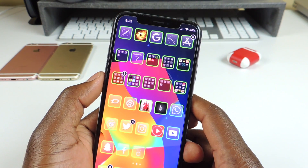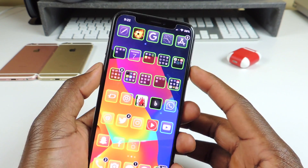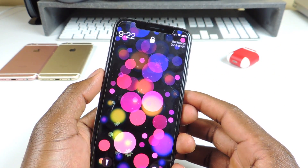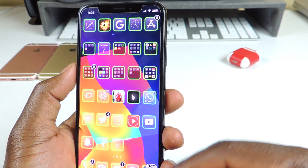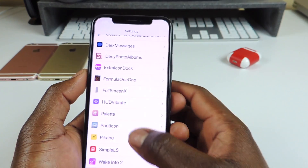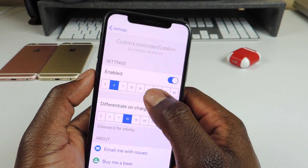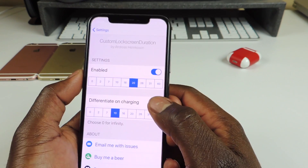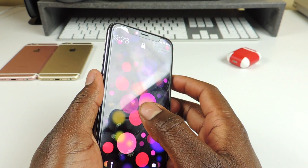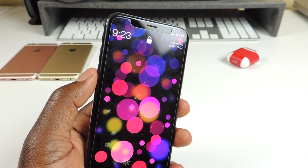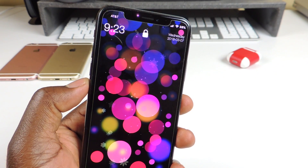The next one is called Custom Lock Screen Duration. It lets you adjust the time before your screen locks — for example, you can set it so it won't lock for 20 seconds.